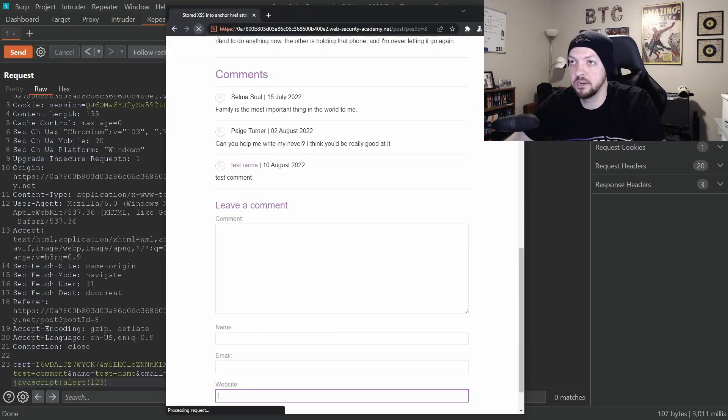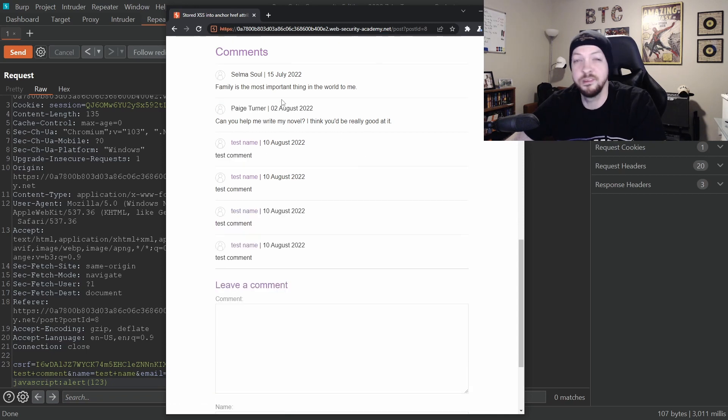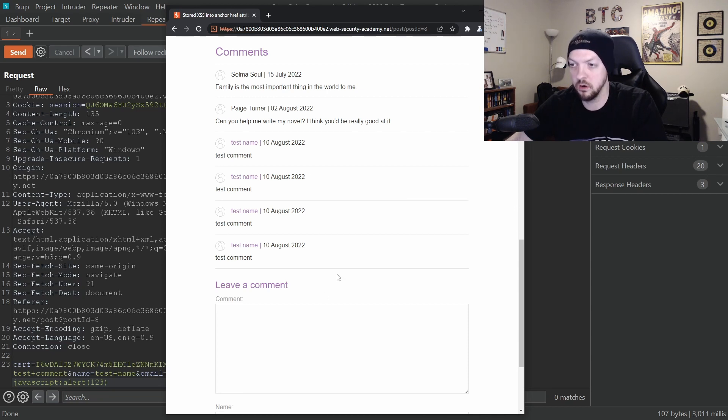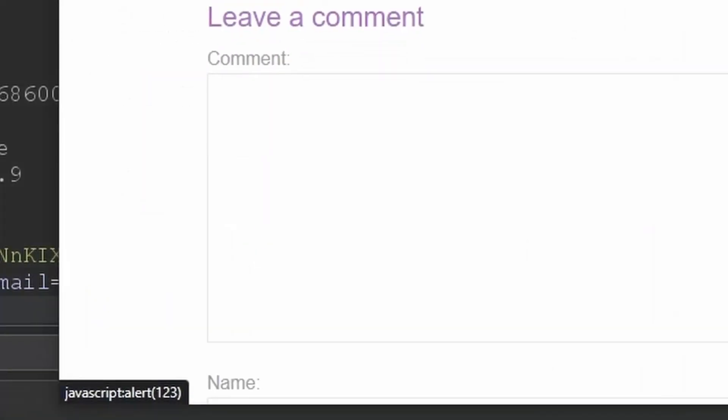Now, if we go back to this blog site and we refresh, we see that there are a few additional comments that have been posted because we have sent that request a few times with repeater. But if we look at the very bottom one and we hover our mouse over that test name, if you can see in the very bottom left corner of the browser, it actually says JavaScript colon alert one, two, three.